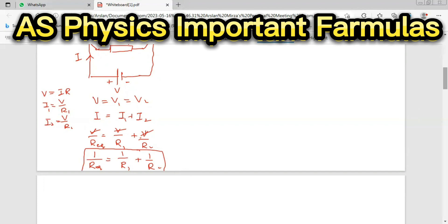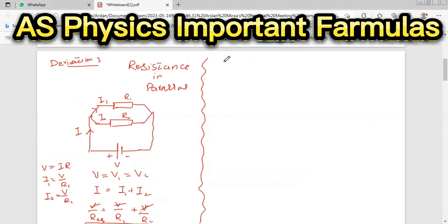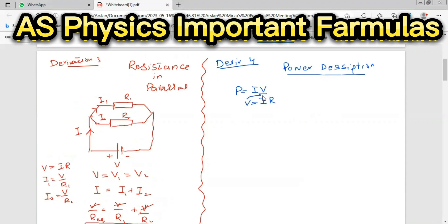That is the derivation of resistance in parallel. Now equation number four: power dissipation in a circuit. To prove power dissipation — power generation or power loss — we use P equals IV. From Ohm's law we know V equals IR. Substituting this value into the equation gives P equals I multiplied by IR, so P equals I squared times R. This is the first form.